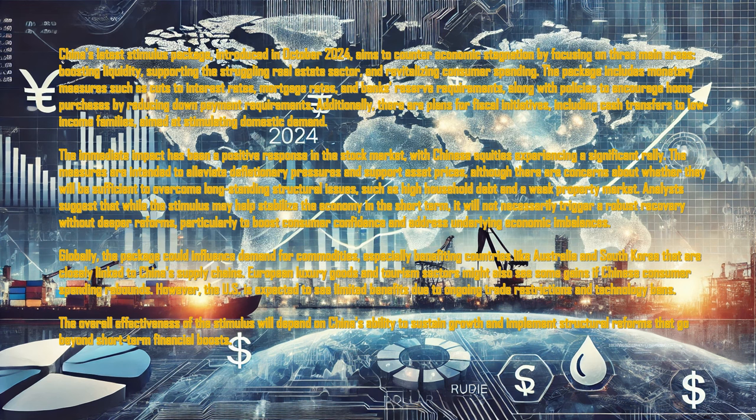The immediate impact has been a positive response in the stock market, with Chinese equities experiencing a significant rally. The measures are intended to alleviate deflationary pressure and support asset prices, although there are concerns about whether they will be sufficient to overcome longstanding structural issues such as high household debt and a weak property market.